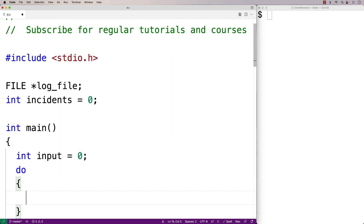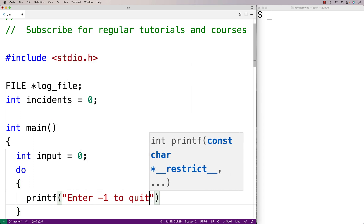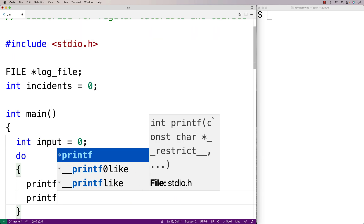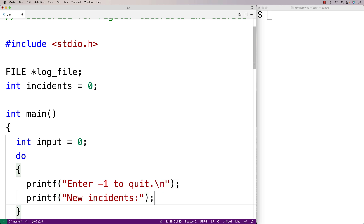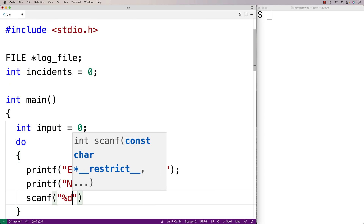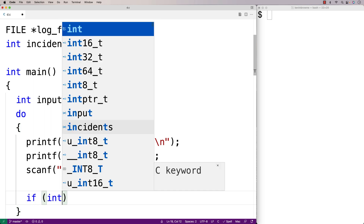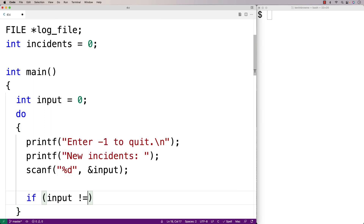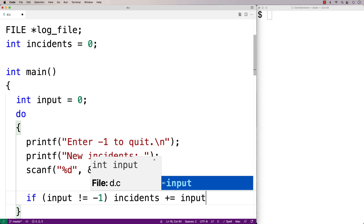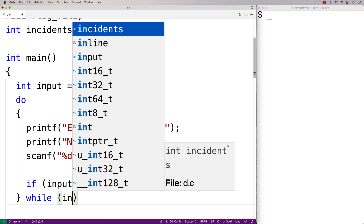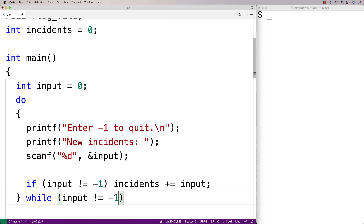Starting with zero incidents, we'll give the user the ability to enter the number of new incidents since the last time they did. We'll use printf to prompt with 'enter -1 to quit' and 'new incidents:', then use scanf to store the value into the input variable. If they don't enter -1, we add to incidents with incidents += input. Otherwise, if they enter -1, we quit. We continue this loop until they enter -1.